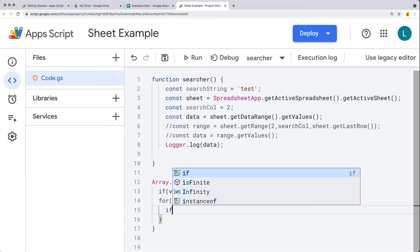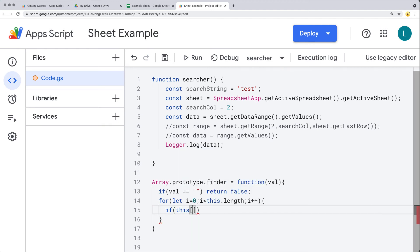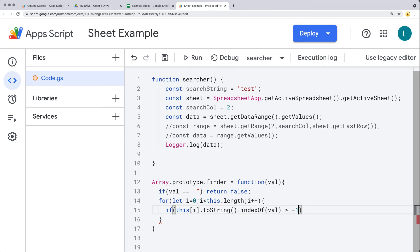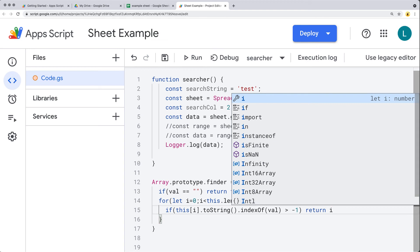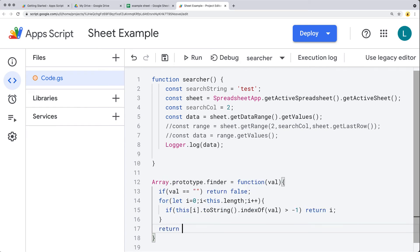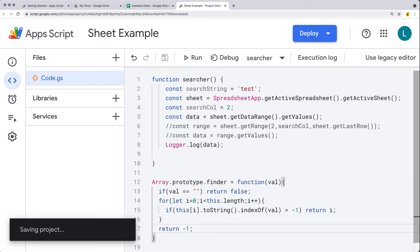Next, we check to see if this item, converted to a string using toString, contains the value using indexOf. If indexOf returns greater than negative one, then we return back the value of i — that's going to be the row that the content was found in. If nothing is found and we continue the loop, we simply return back the value of negative one.